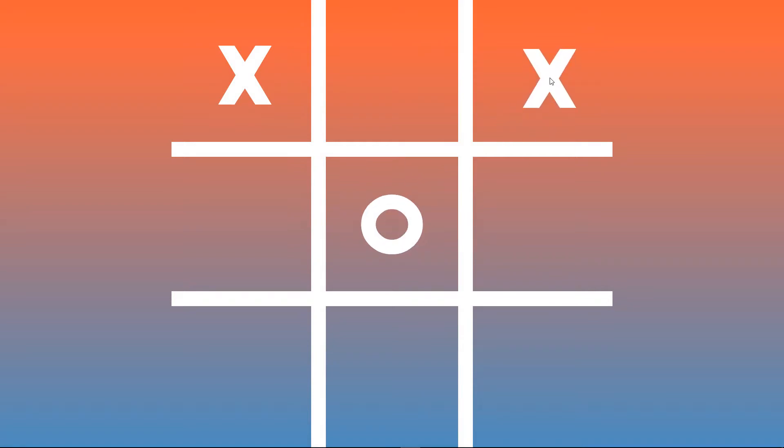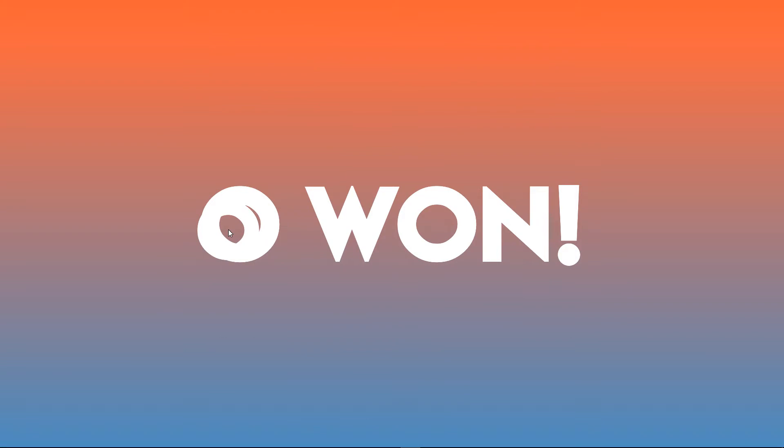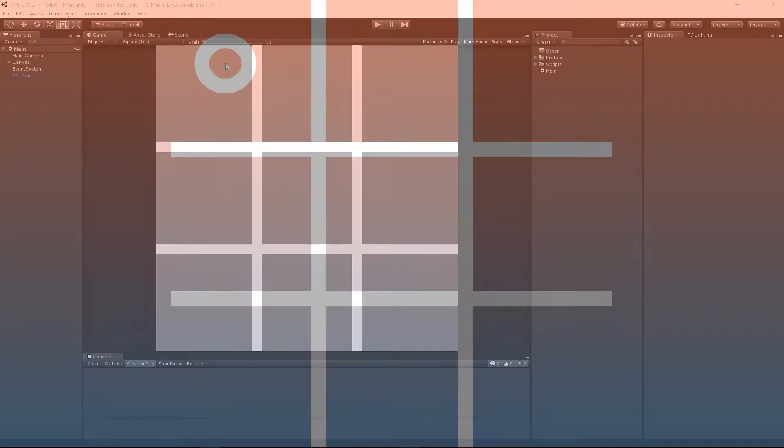Hey there, this is Andrew and today we're going to be completing our tic-tac-toe series by doing a bit of polish. We're going to make it look a little bit better than just our gray and white palette you see here.